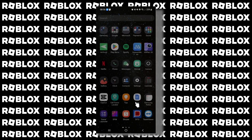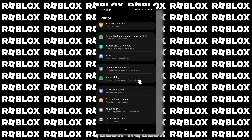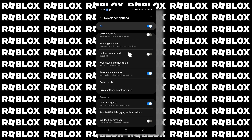Once you're in settings, you need to go to Developer Options, which is at the bottom of your options. From here you can search for an option called smallest width or minimum width.